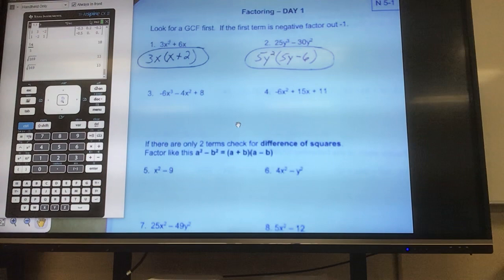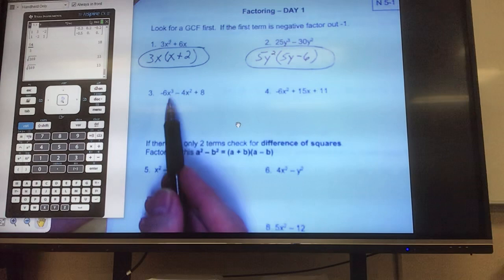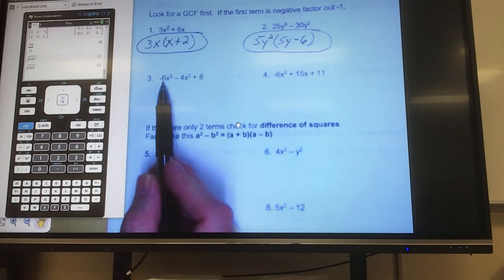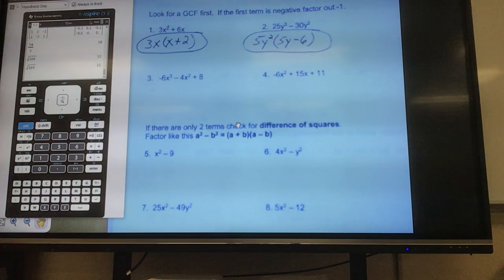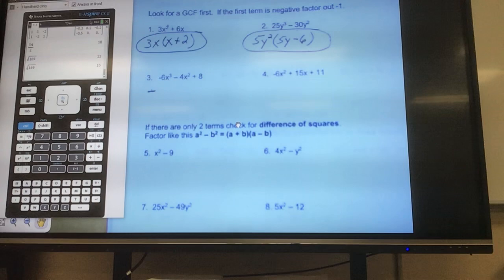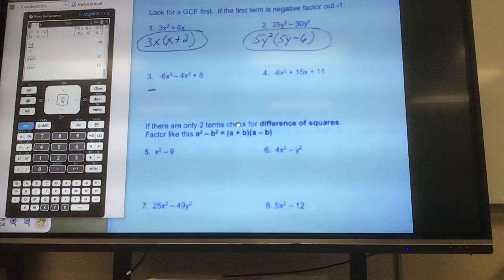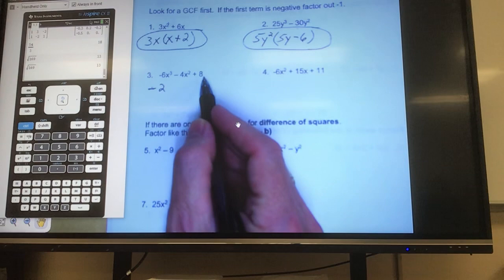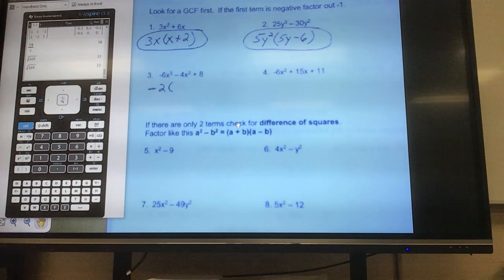Now the next rule is if you see a negative out front, don't freak out. We cannot have a lead coefficient — the number in front — being a negative. So I'm automatically going to factor out a negative, no matter if anything else will divide through. I can always divide a negative 1 out. So I'm going to put my negative down. However, I look at the numbers 6, 4, and 8 — what will go into all of those? 2. Now I'll look for variables. Do they all have a variable in common? No — 8 doesn't have anything, so I can't take out any x's.